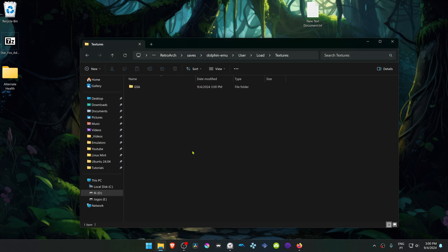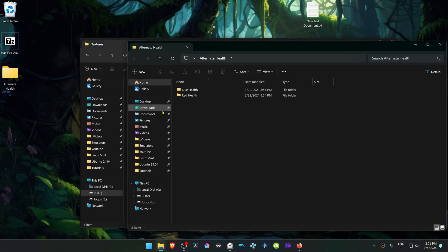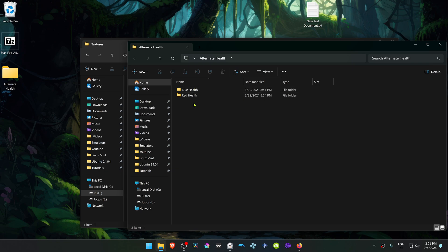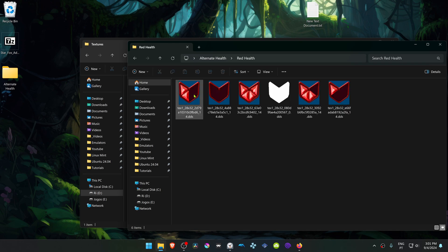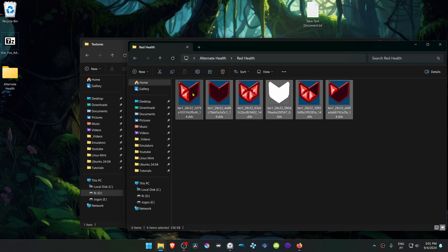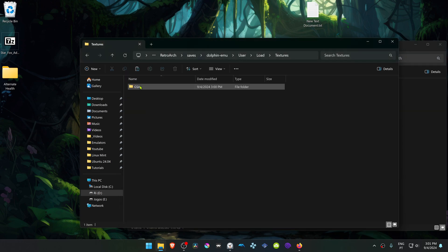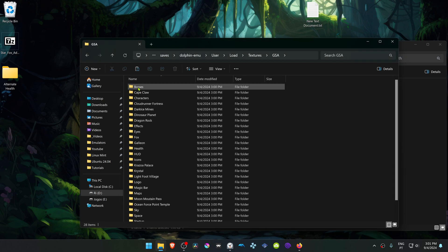This texture pack comes with alternative health textures, and if you want to use it, you can go inside of this folder and choose one of the colors that you want to use. I'm going to go for the red health. Go inside of here and then copy all of the textures, then go inside of your texture folder.